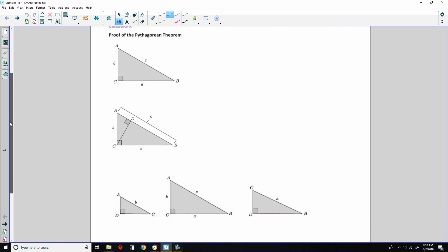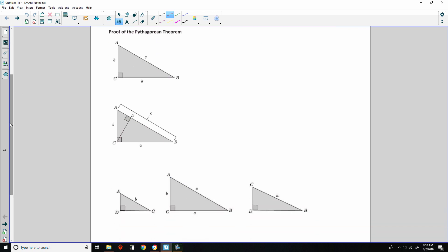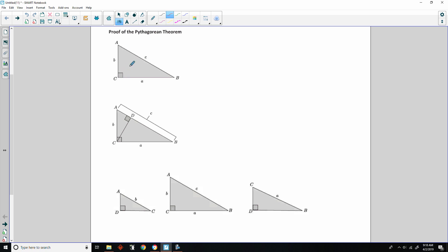Alright, classwork: proof of the Pythagorean Theorem. So we're given triangle ABC with sides A, B, and C, where C is the hypotenuse and angle C is a right angle — therefore this is a right triangle.